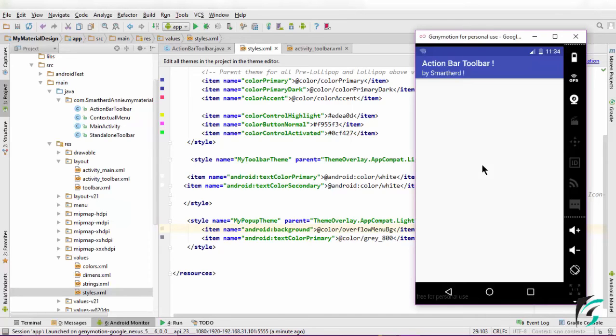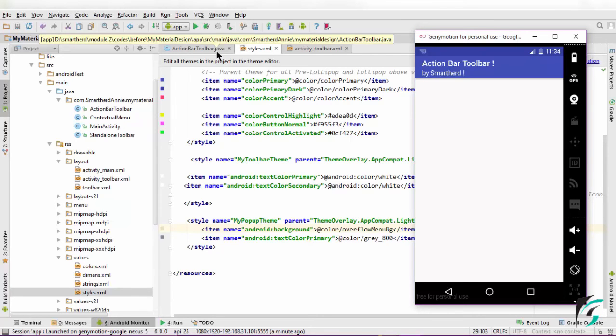This is the white color which defines the text color of the toolbar title. As I said, the XML file remains the same.